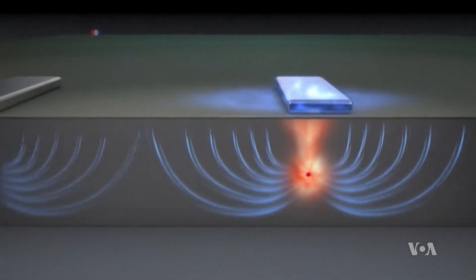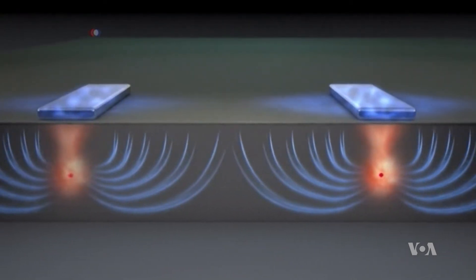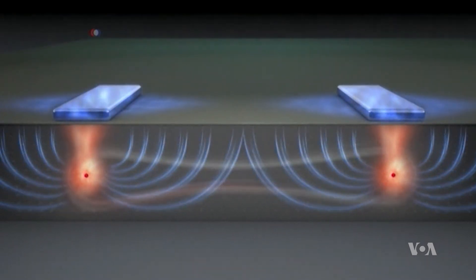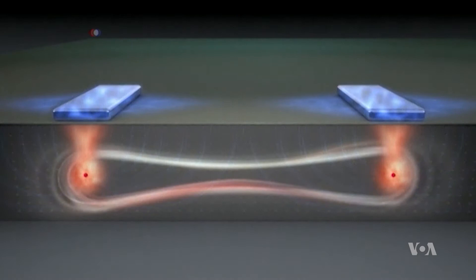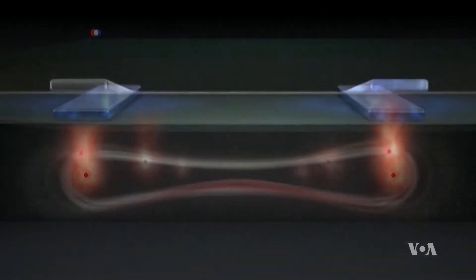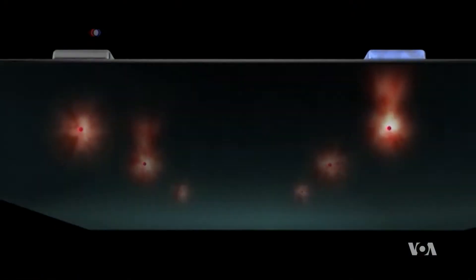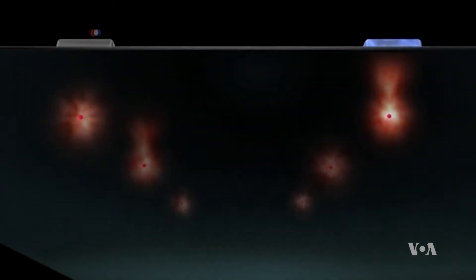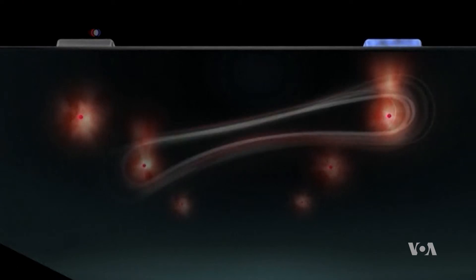This animation shows a qubit, quantum versions of the most basic pieces of information called bits, that tell home computers, tablets, or cell phones what to do.